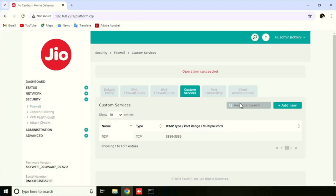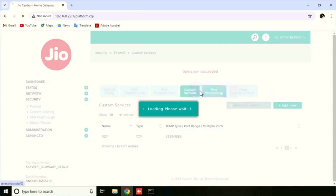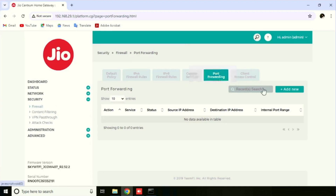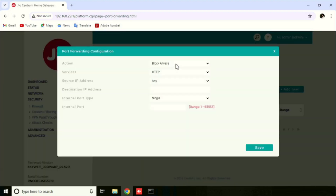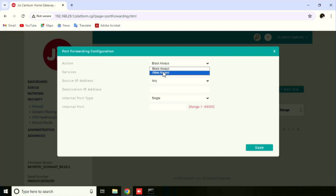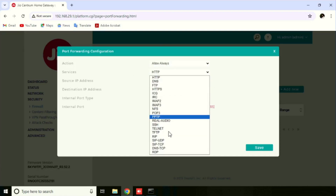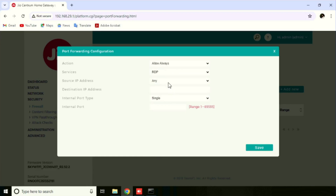Now our custom port is already added. We need to go back to port forwarding, then press Add Port Forwarding. Here we need to select the action — Allow Always. Then select the service which we already added.